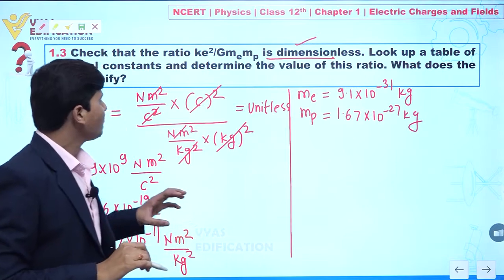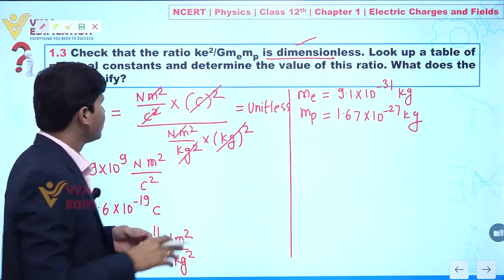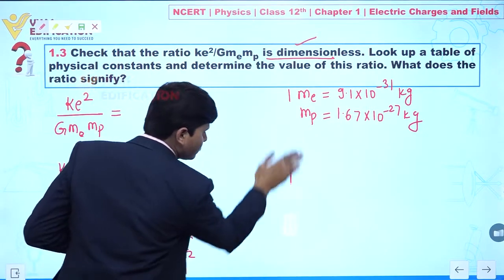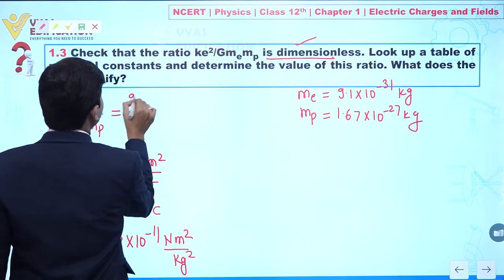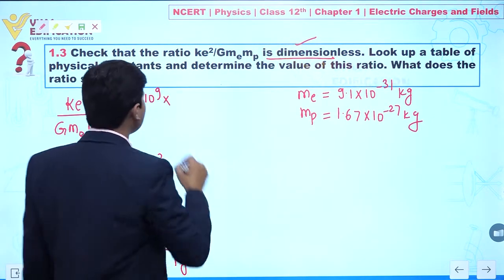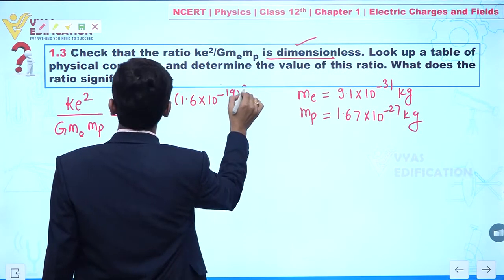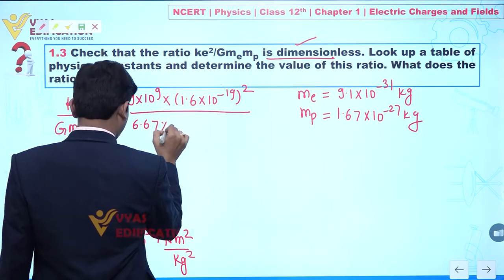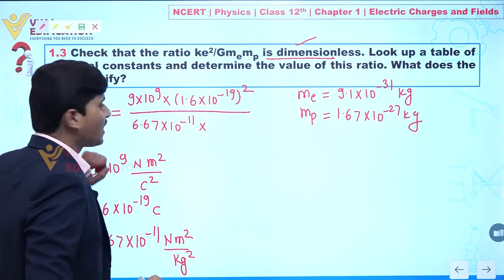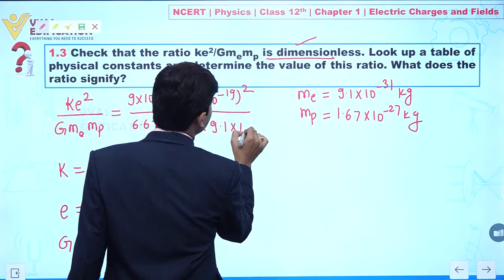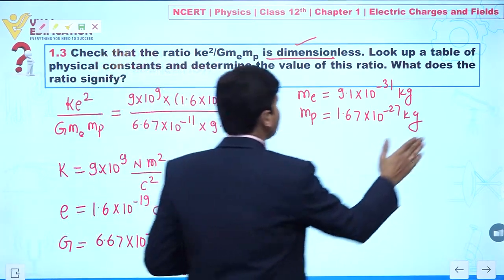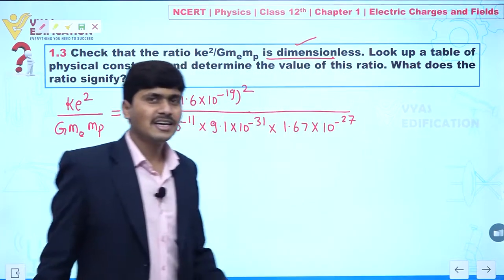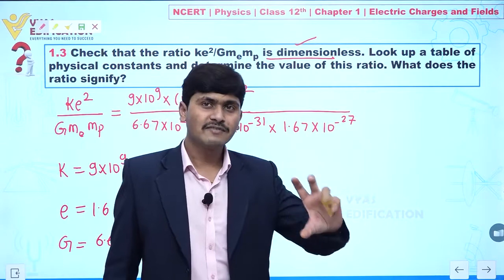Now the important part: if we put all the values in this ratio, what value will we get? The value of k is 9 × 10⁹, charge of an electron is 1.6 × 10⁻¹⁹ whole squared, divided by G which is 6.67 × 10⁻¹¹, mass of electron 9.1 × 10⁻³¹, and mass of proton 1.67 × 10⁻²⁷.